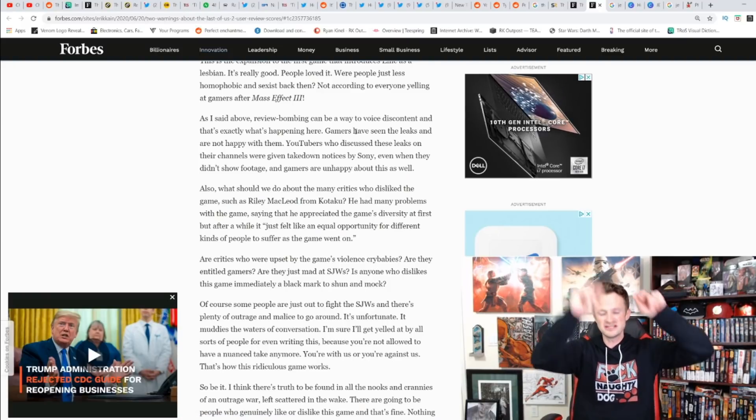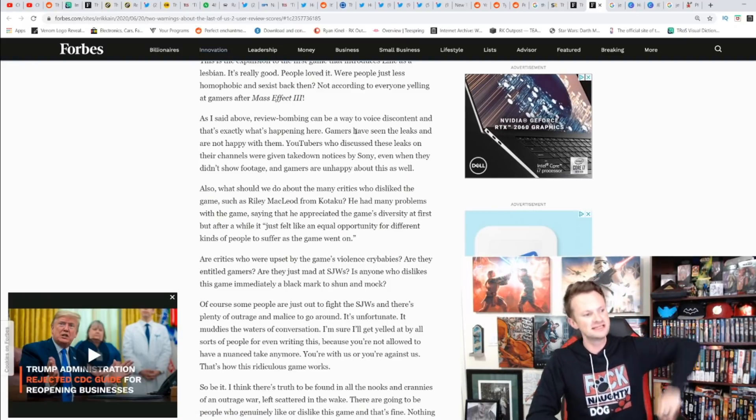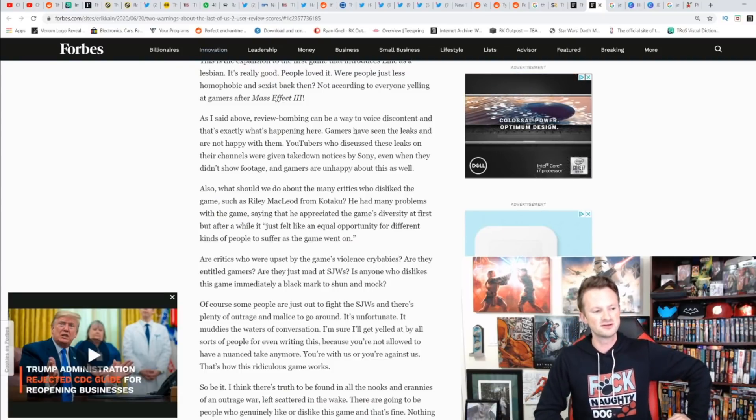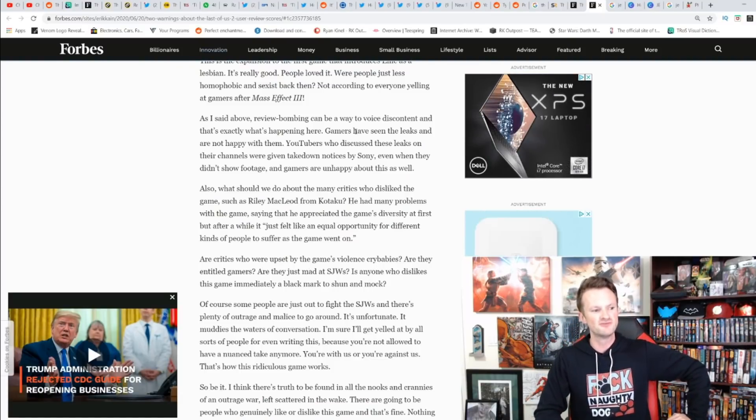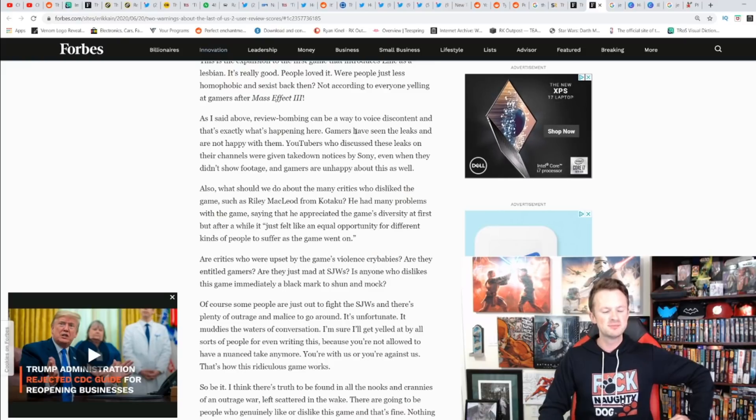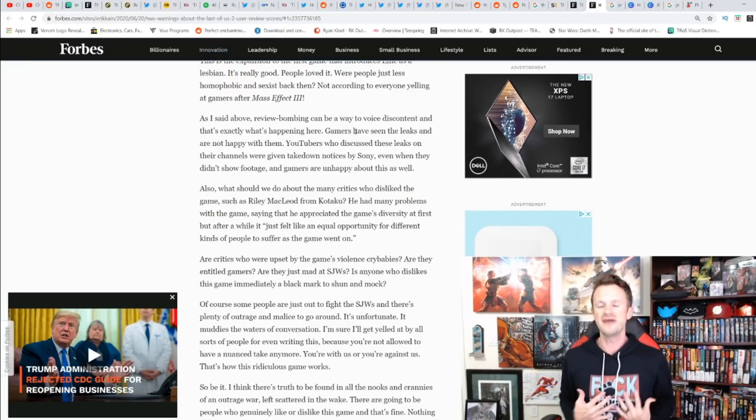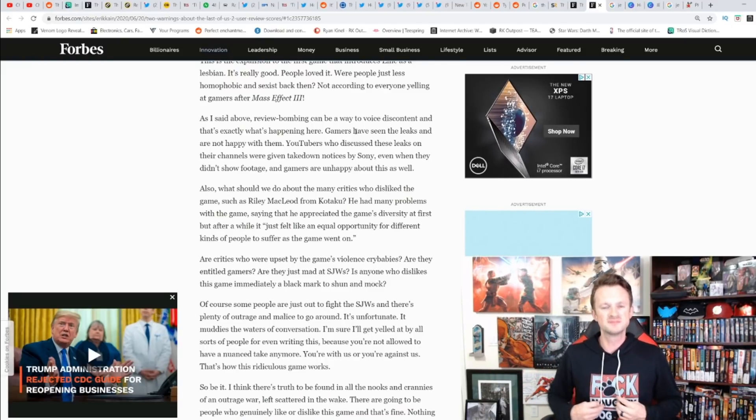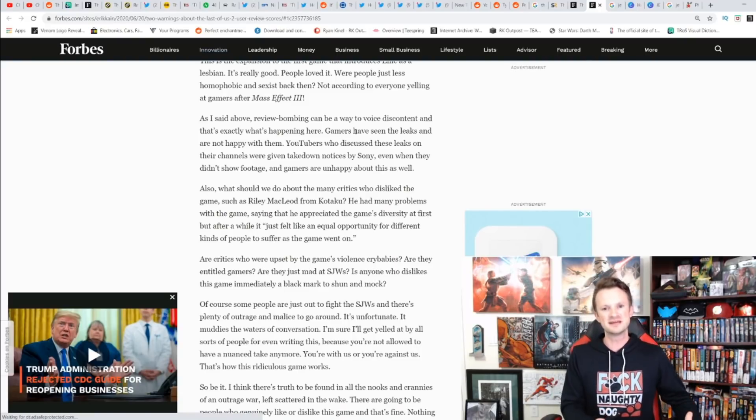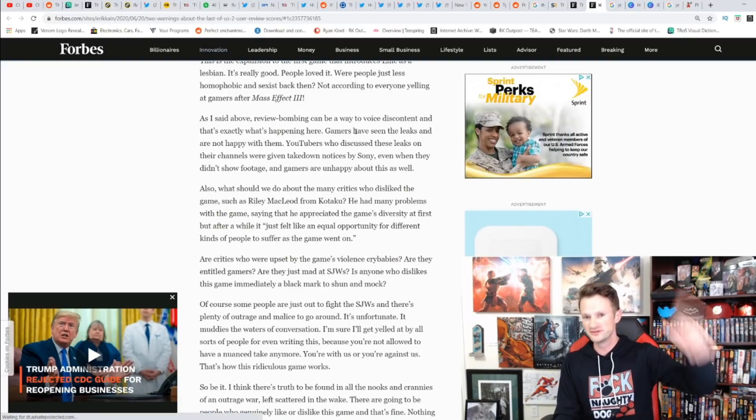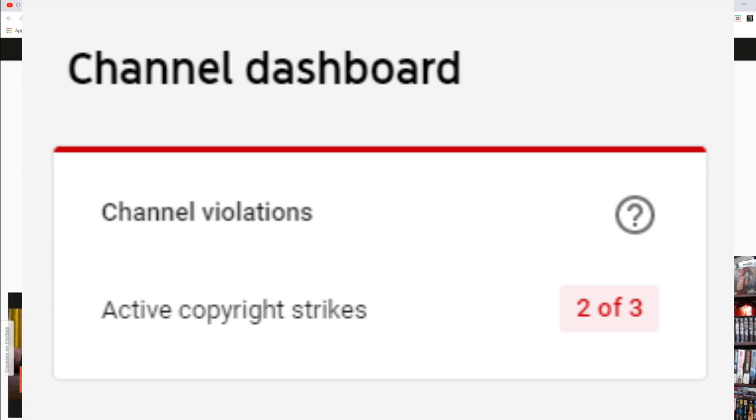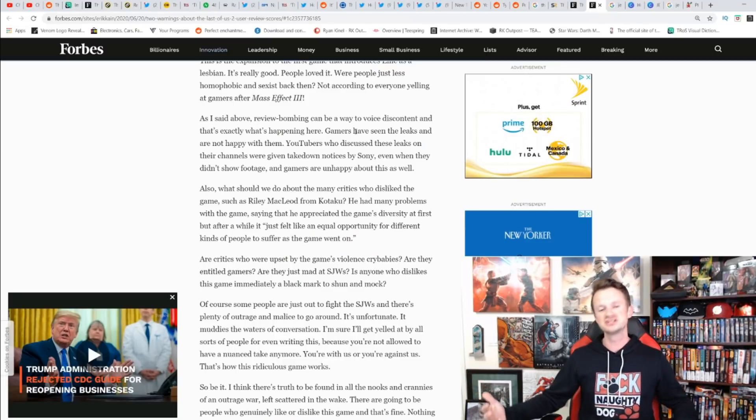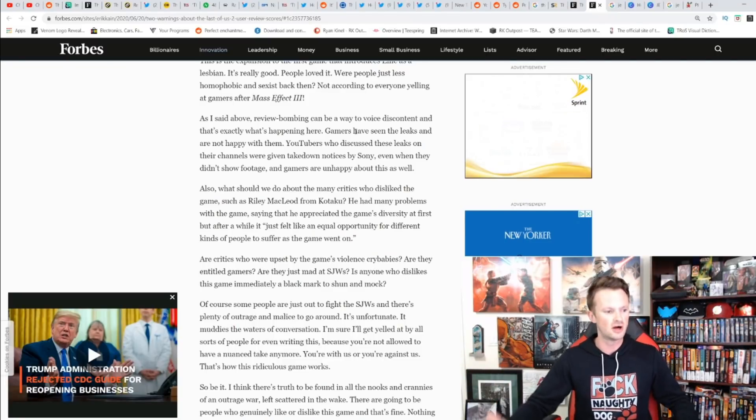Review bombing can be a way to voice discontent, and that's exactly what happened here. Gamers have seen the leaks and are not happy with them. Credit to Eric Kain: 'YouTubers who discussed the leaks on their channels were given takedown notices by Sony, even when they didn't show footage, and gamers are unhappy about that as well.' 100%—that's why I was so upset. You false copyright struck my channel not once but twice; you almost terminated my channel.